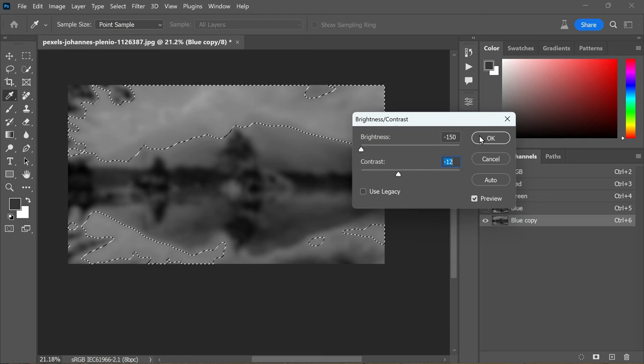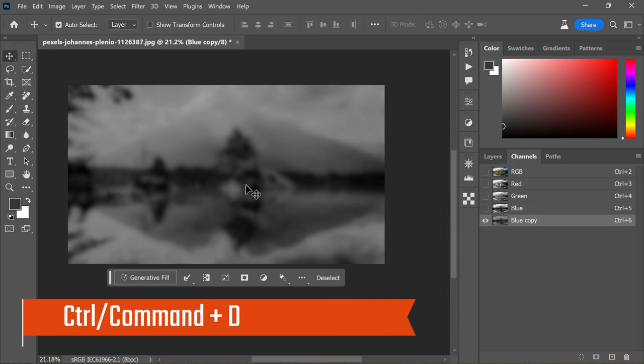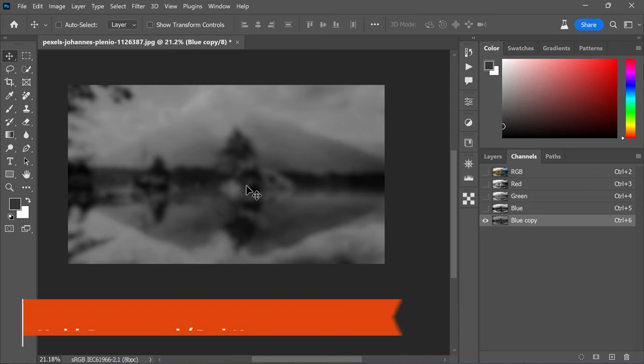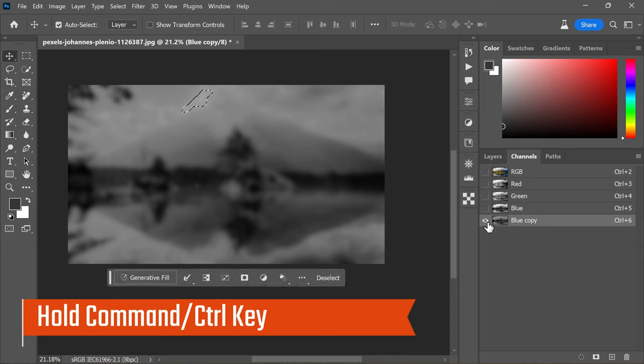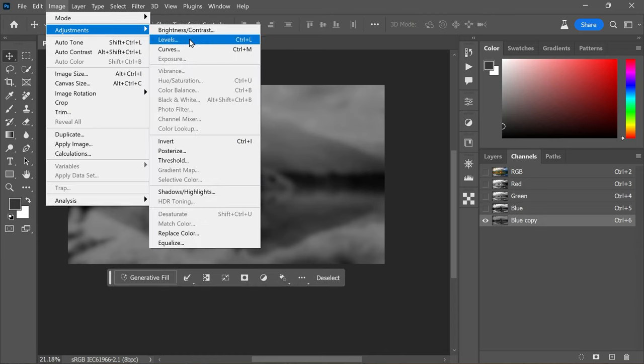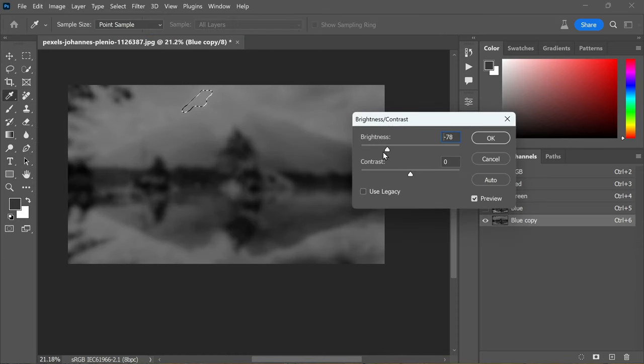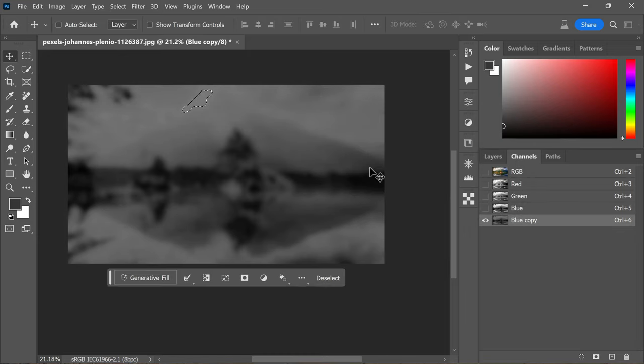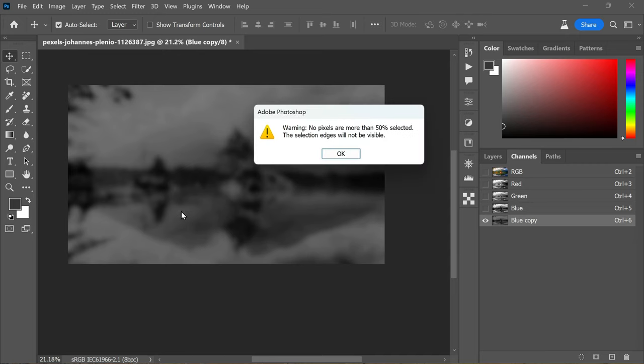Now press Ctrl or Command plus D to deselect the selection. Hold the Ctrl or Command key and click on the channel thumbnail to make the selection. If a small portion remains visible or if the selection needs further adjustment, you can adjust the contrast and brightness once more using Curves or Levels. If you encounter a warning about invisible pixels, simply click OK to dismiss it. The image is still loaded as a selection but it is invisible.